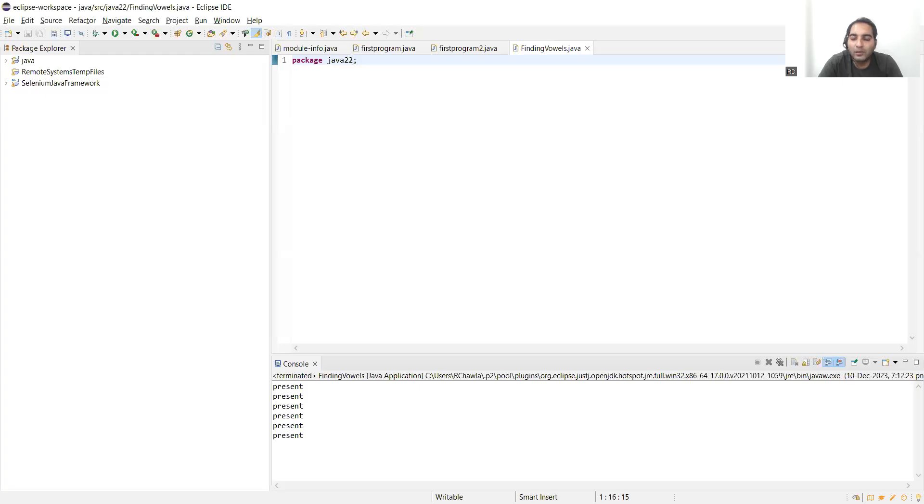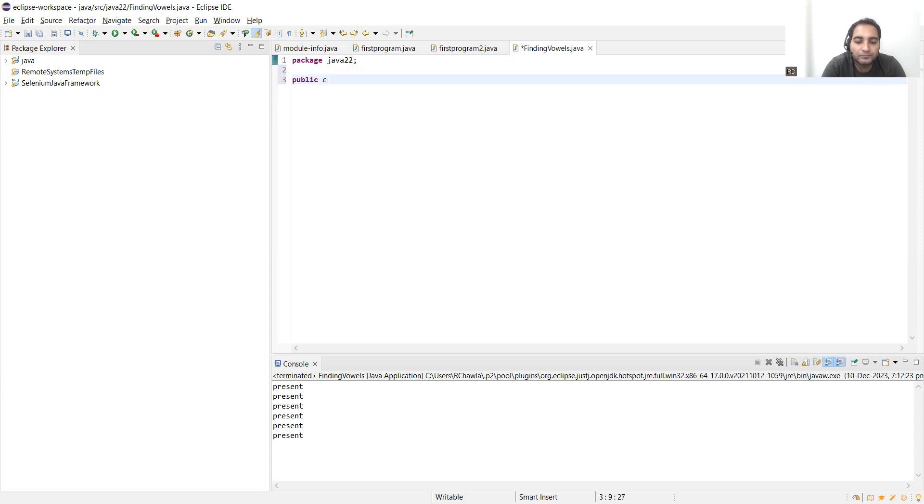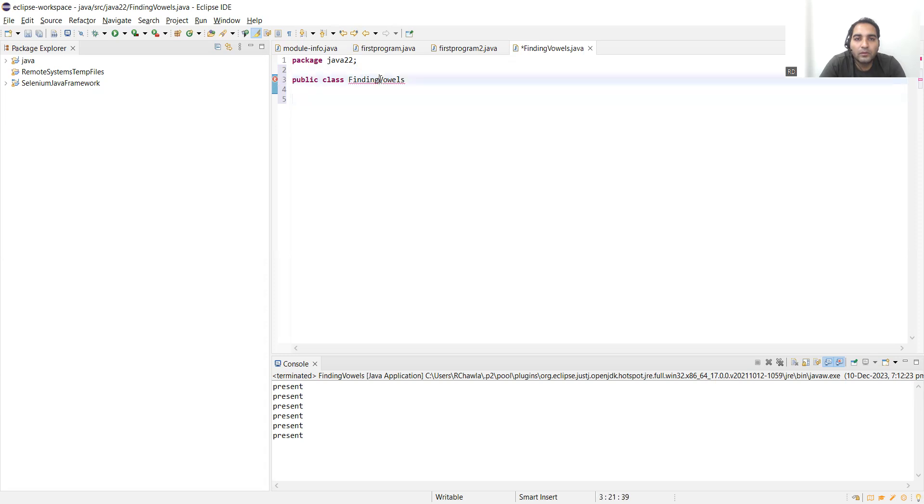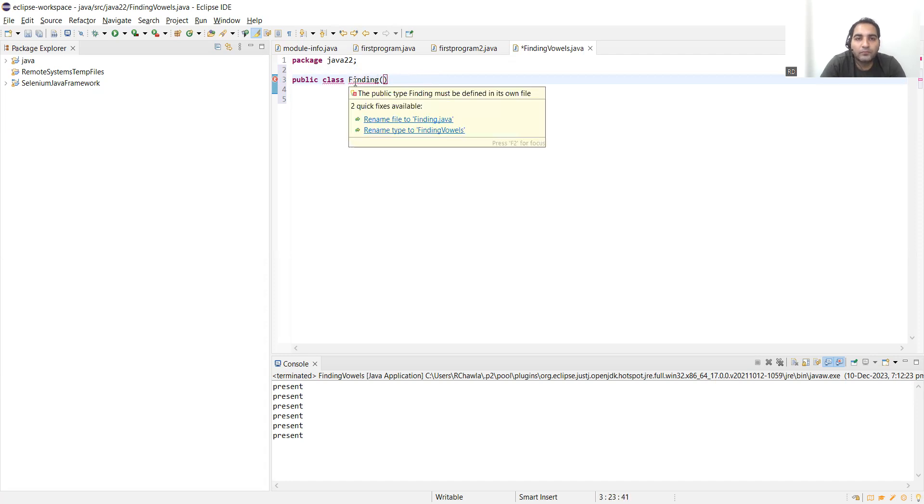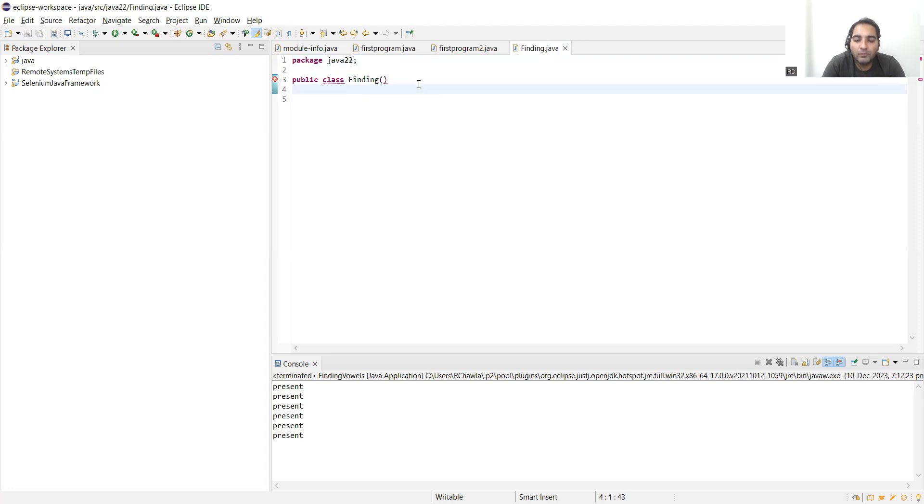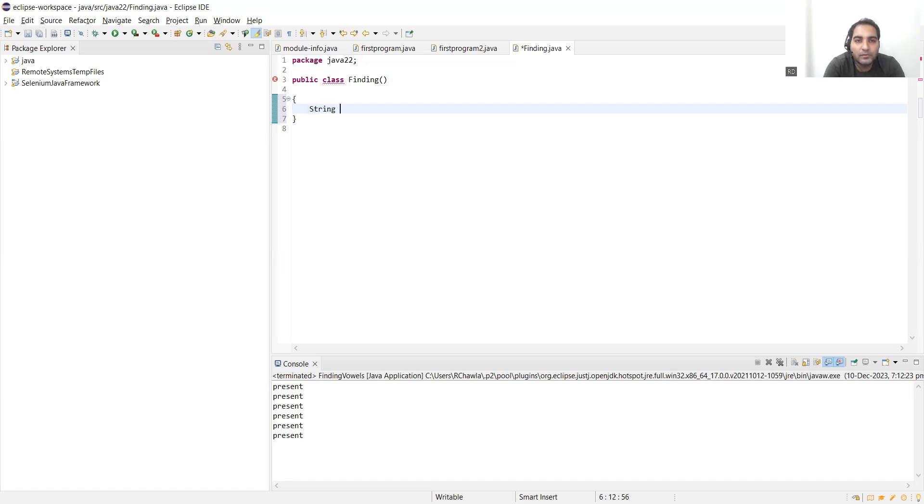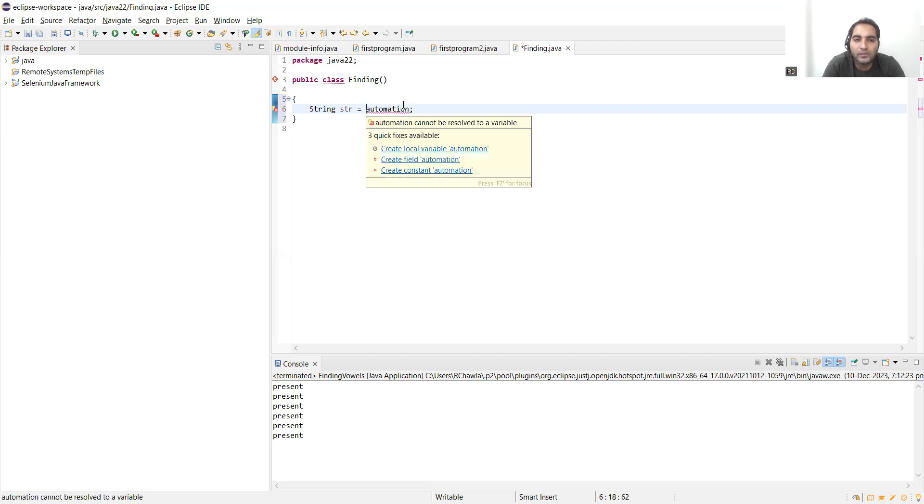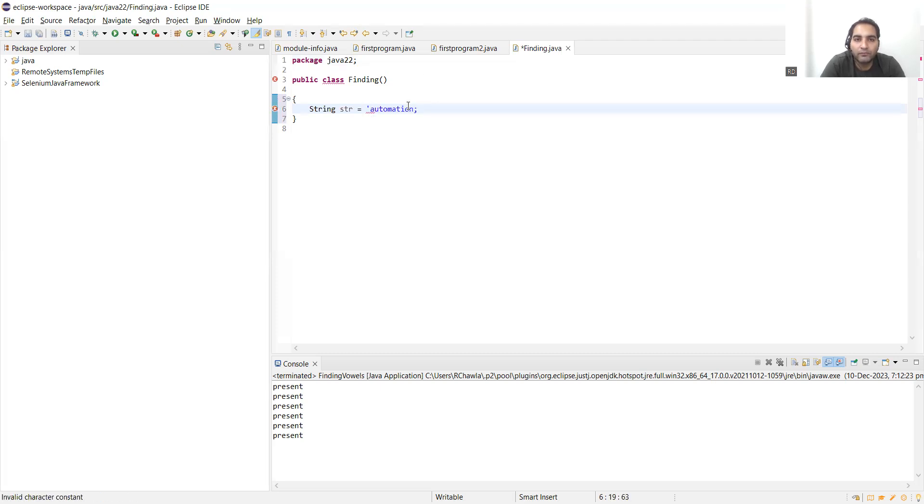Now let us open the IDE. You can open any IDE that you are comfortable with. This is one of my packages. Public class, let's call it FindingVowels. Then let us create a string variable, string str equal to, which string we have to find the vowels in. Let's take the string.